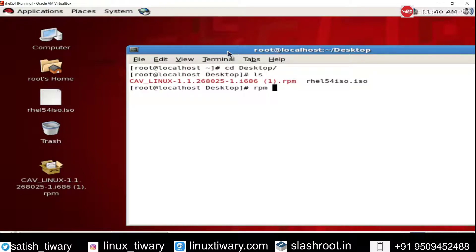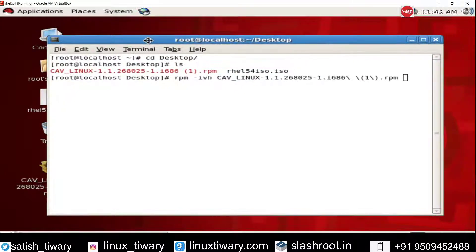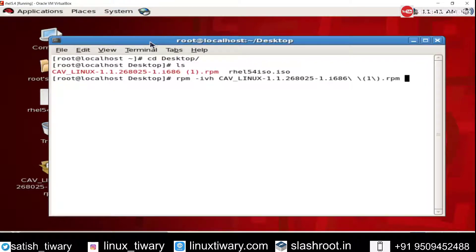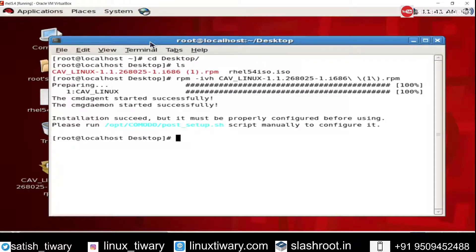So install it using rpm -ivh and the filename. Just press enter and you can see the installation has been done. Successful installation has been done.